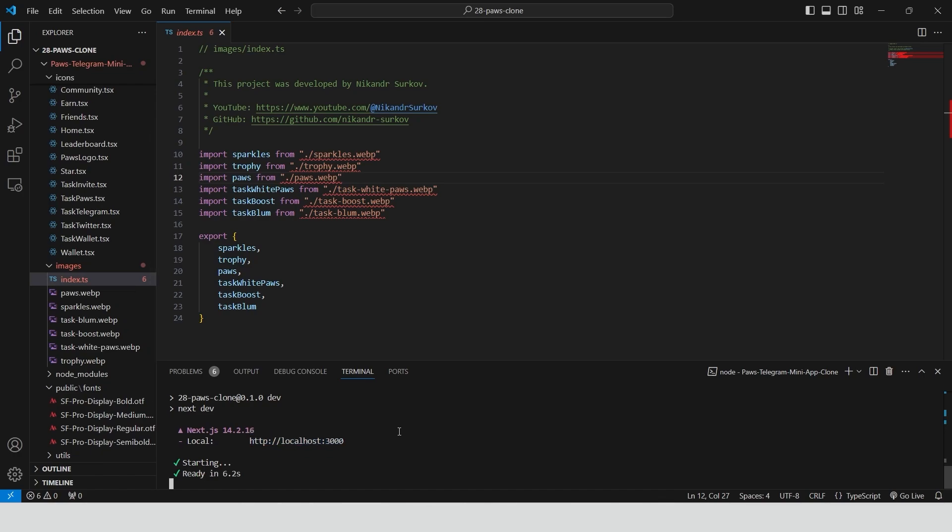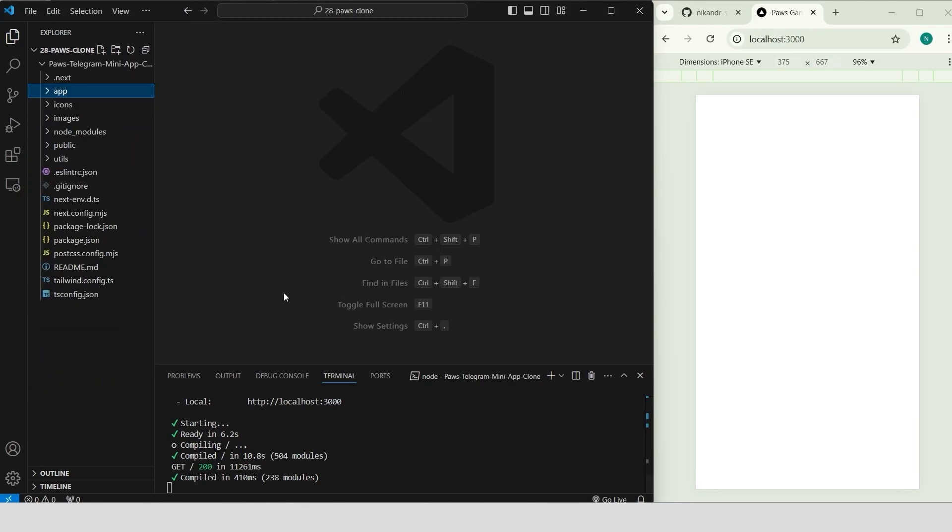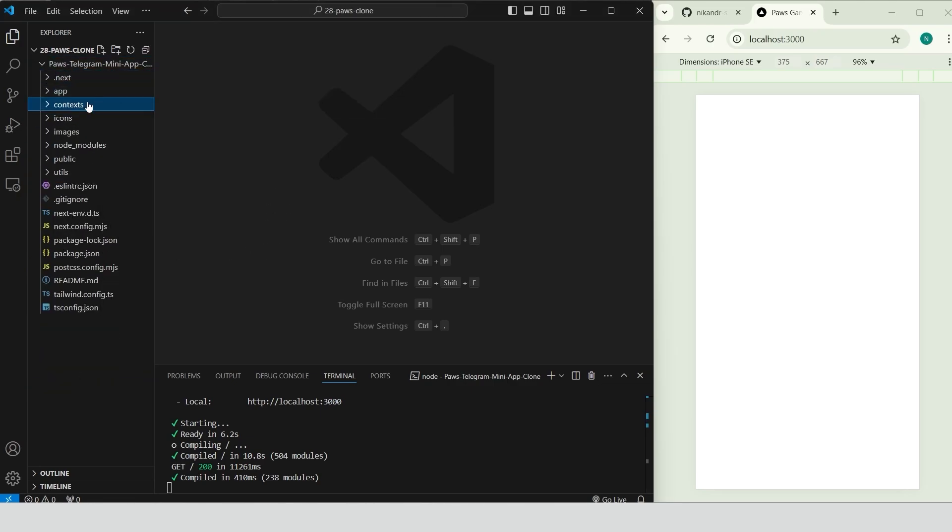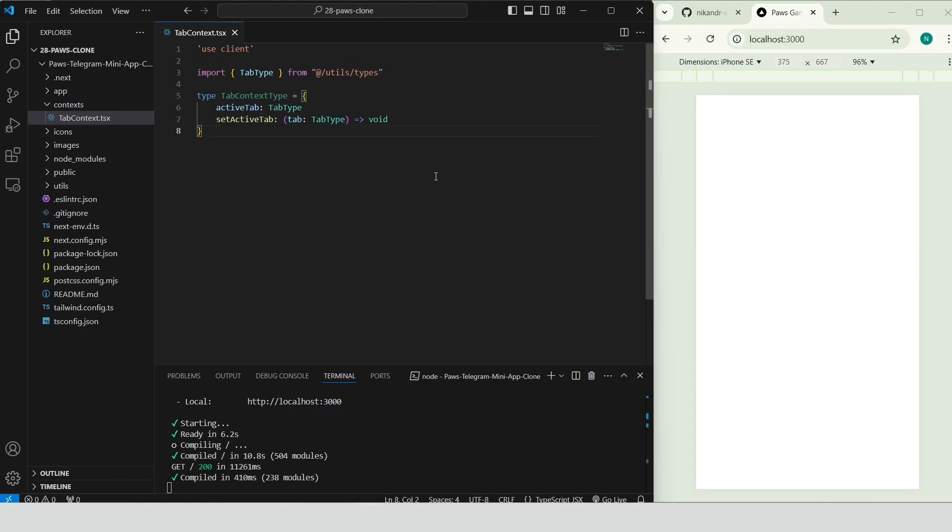Go ahead and type npm run dev to start the project. As you can see, the issue is now resolved. And we are starting with a blank page. Create a new folder called context. Inside this create a file tab-context.tsx. Add useClient at the top of the file to make this a client component, which allows the use of hooks like useState and useContext. Define the tab-context type to specify the structure of the context, including active tab for the current tab, and setActiveTab as a function to update the active tab.